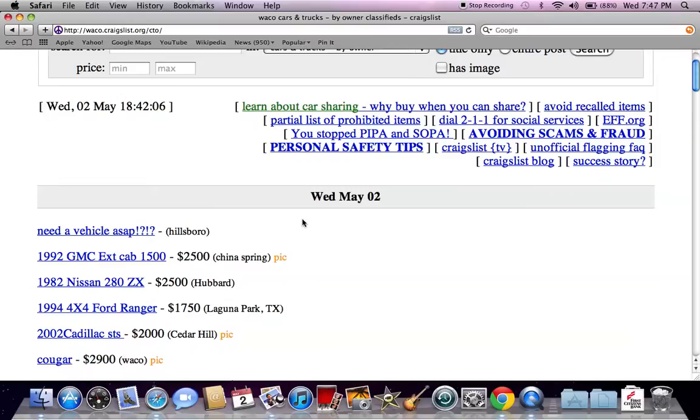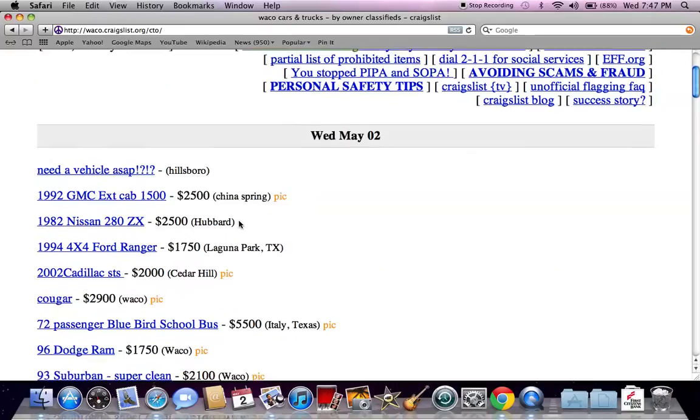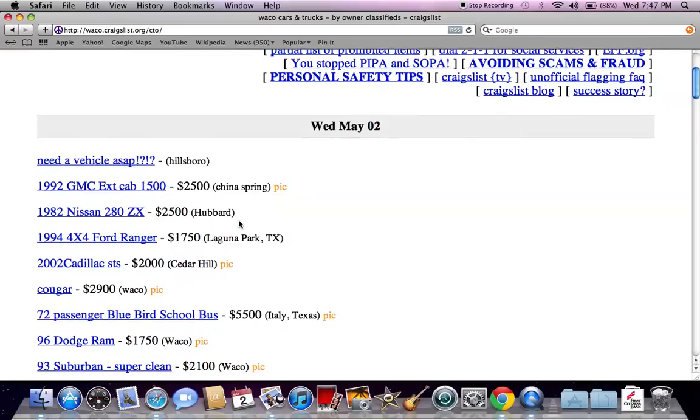You're going to see a couple things. You're going to see people looking for vehicles at a very cheap price, and then you're going to see a lot of affordable vehicles.